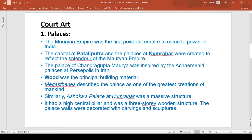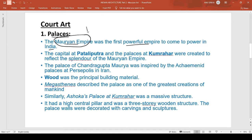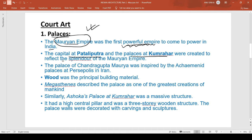In court art, the first element is palaces. The Mauryan Empire was the first powerful empire to come to power in India. Before the Mauryan Empire we had sixteen Mahajanapadas which fought among themselves, and the Mauryan kingdom was the winner. They established the Mauryan Empire, the first and most powerful empire of India, with its capital at Patliputra.